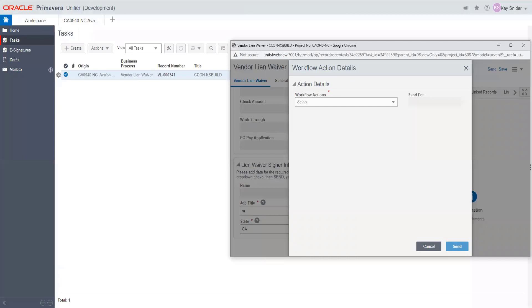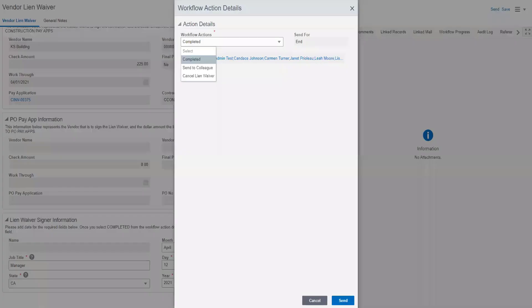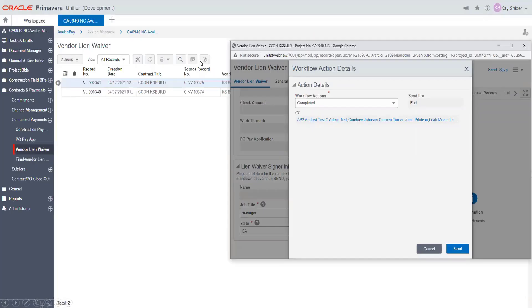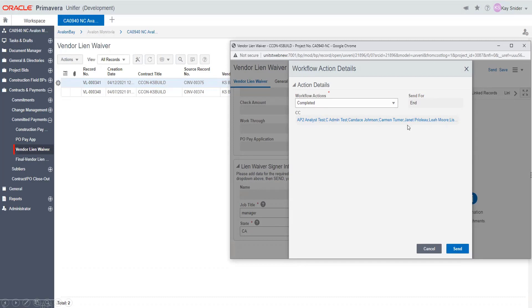If you are ready to complete this task, you can click on the workflow action details arrow. Select completed. You can now see that this record is being sent to the end stage and that our accounts payable team will be notified. Click send.